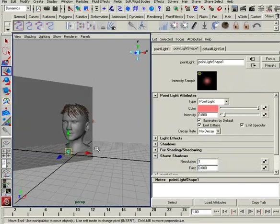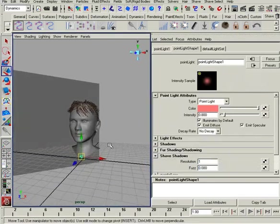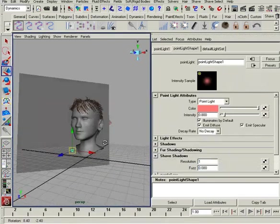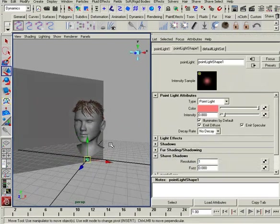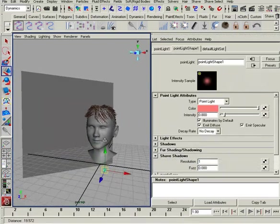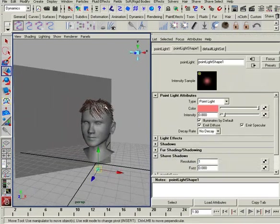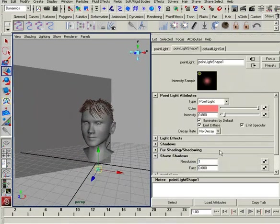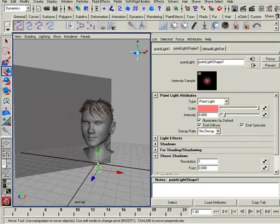I can take this little light here, go to its shave shadows, and set my resolution to something really small, like one, and my fuzz to zero. Now, this is going to be a fairly expensive hit on rendering, but you'll see that we'll have the color information on the light, on the hair, as well as the shadow information of the previous light, but we will not have any shadow information from this particular light.